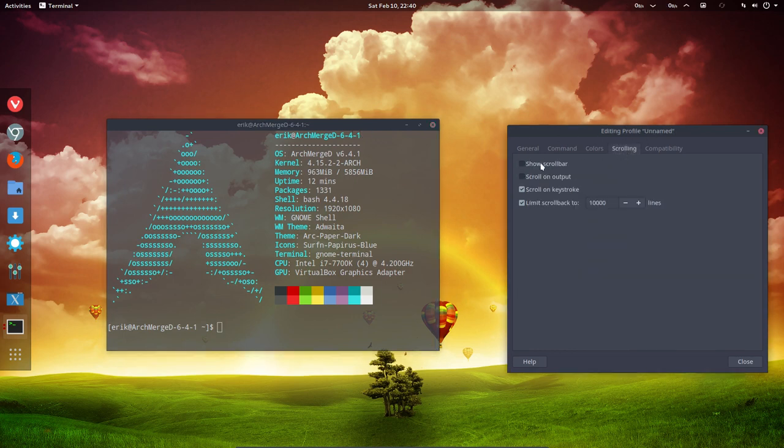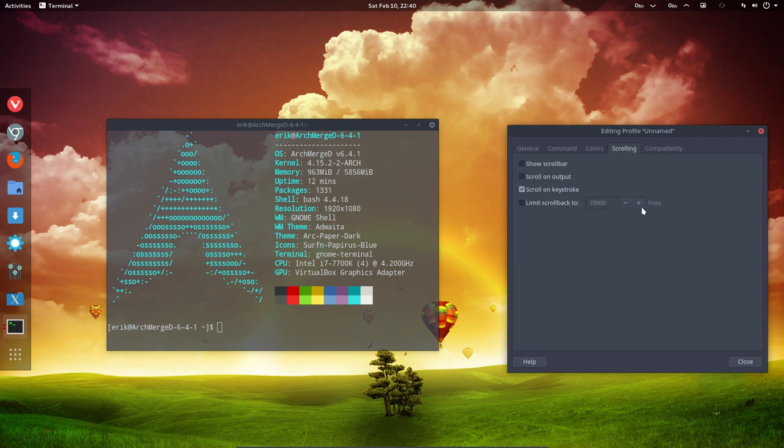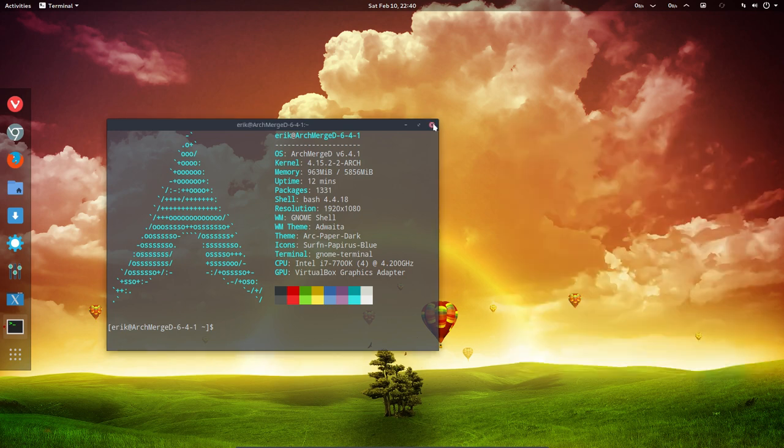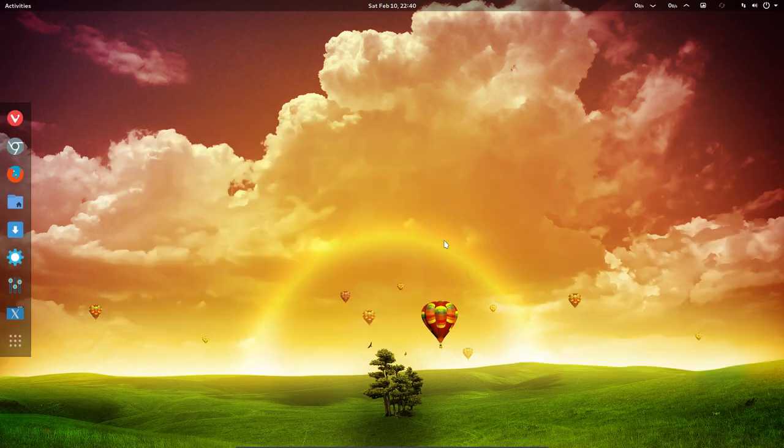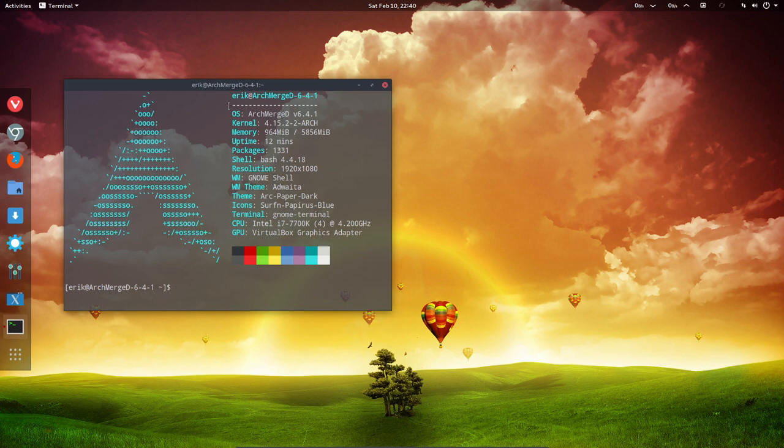Show scroll bar is gone. Limit scroll back is gone. Kill, kill and try again. And there you have it.